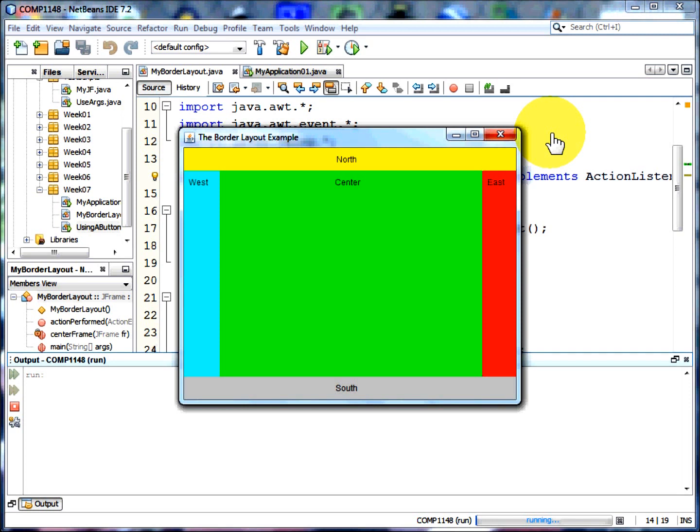North, West, Centre, East and South. Each is laid out separately in this particular layout.